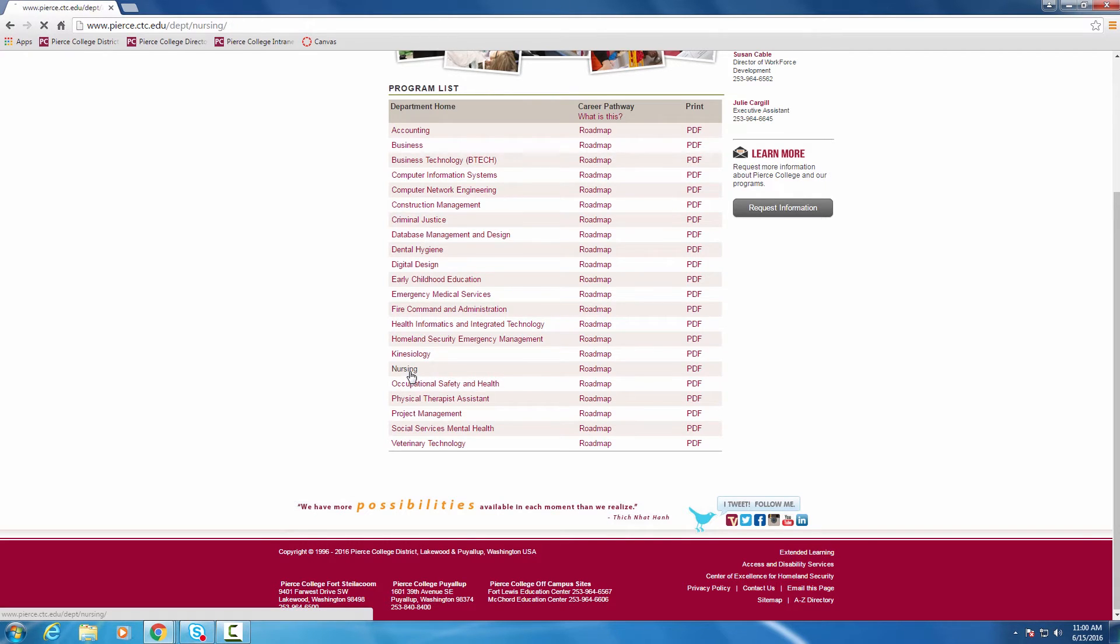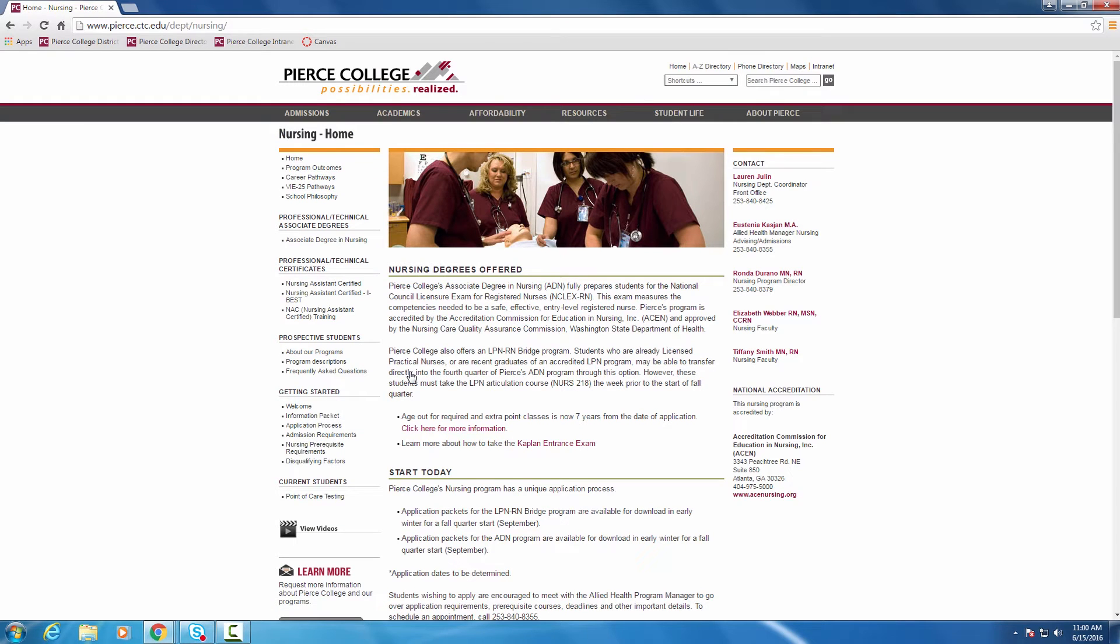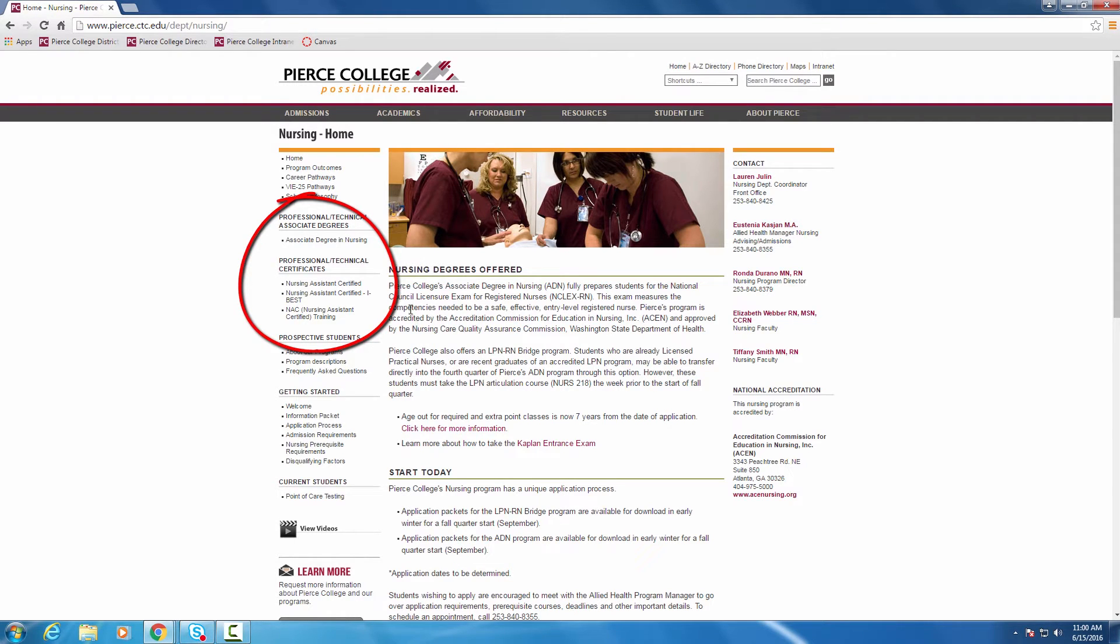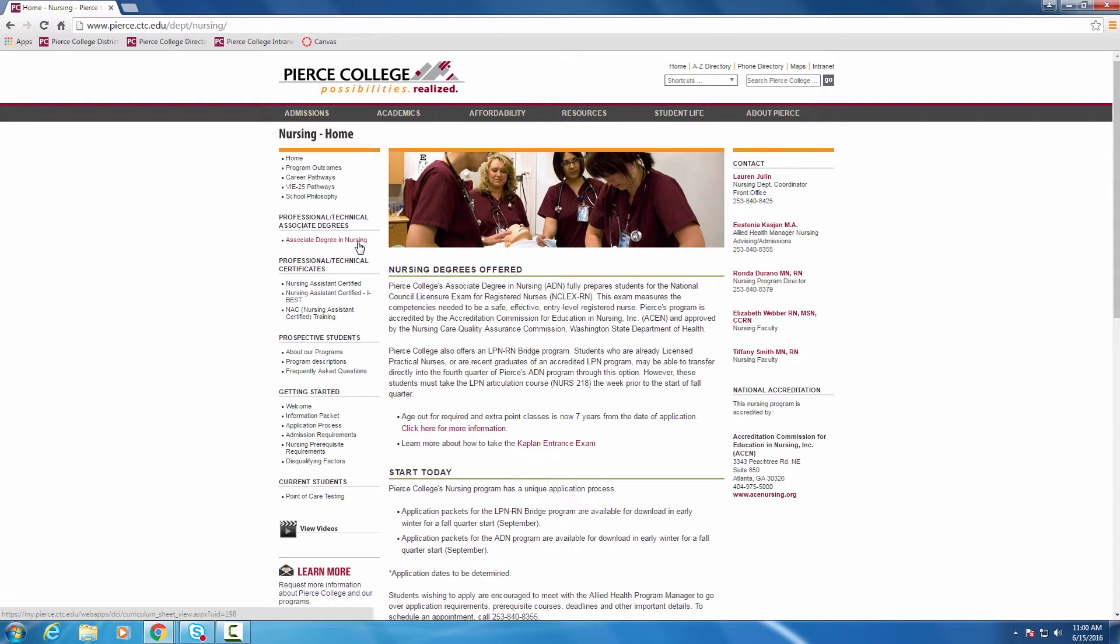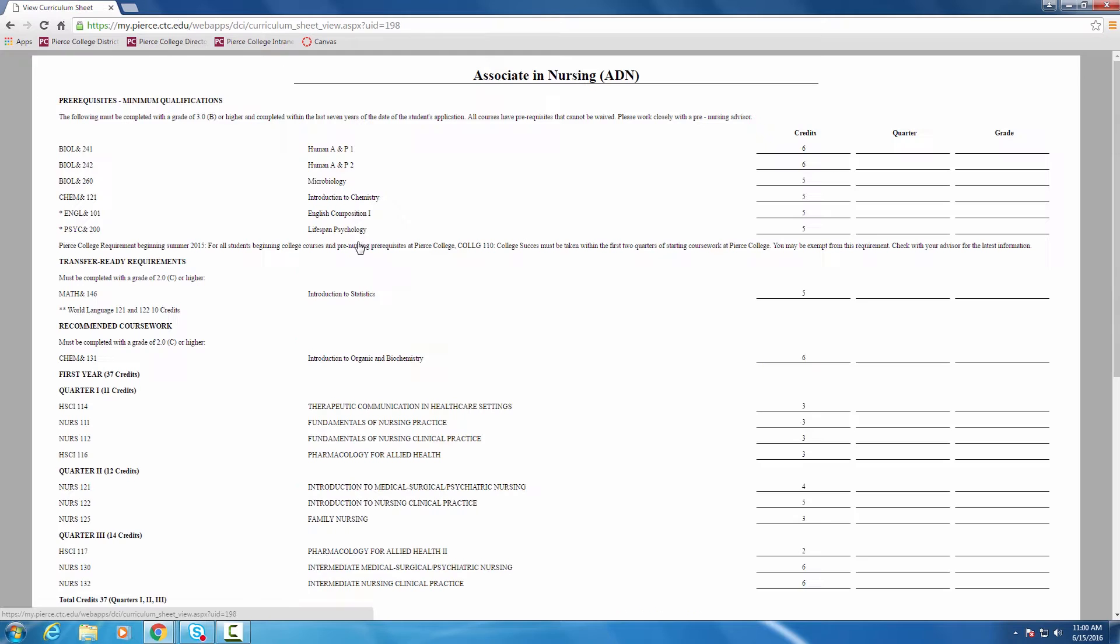So if we click on nursing, it brings up their home page, and then we see over on the side there's several credentials that they do offer. But let's just go straight away to her associate degree in nursing, and now here is what the professional technical curriculums look like.